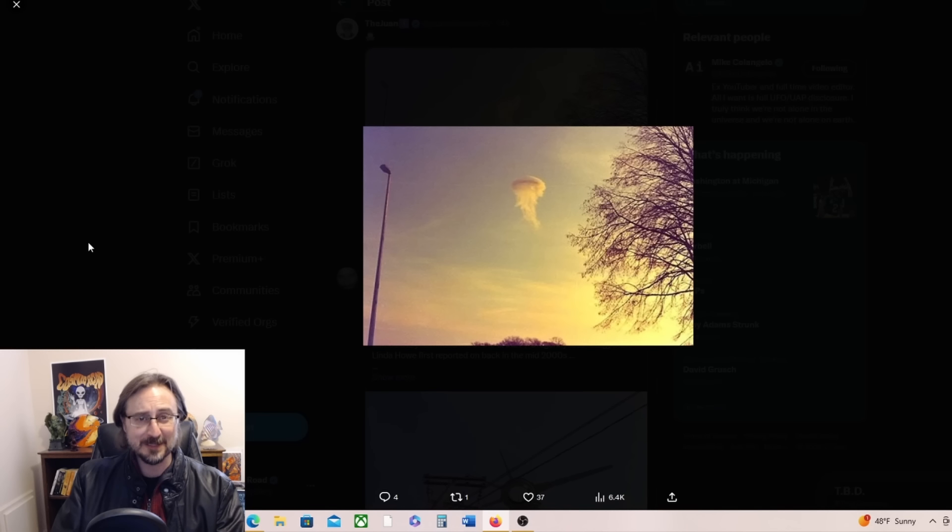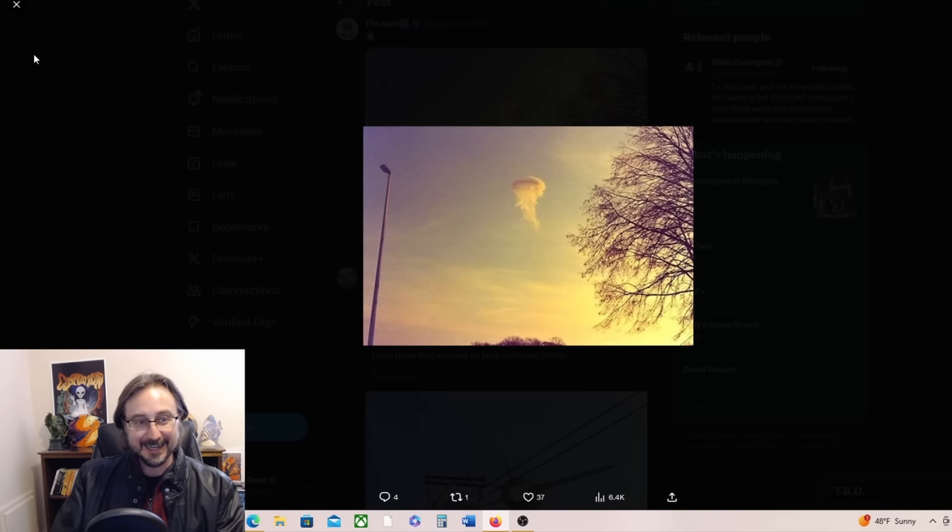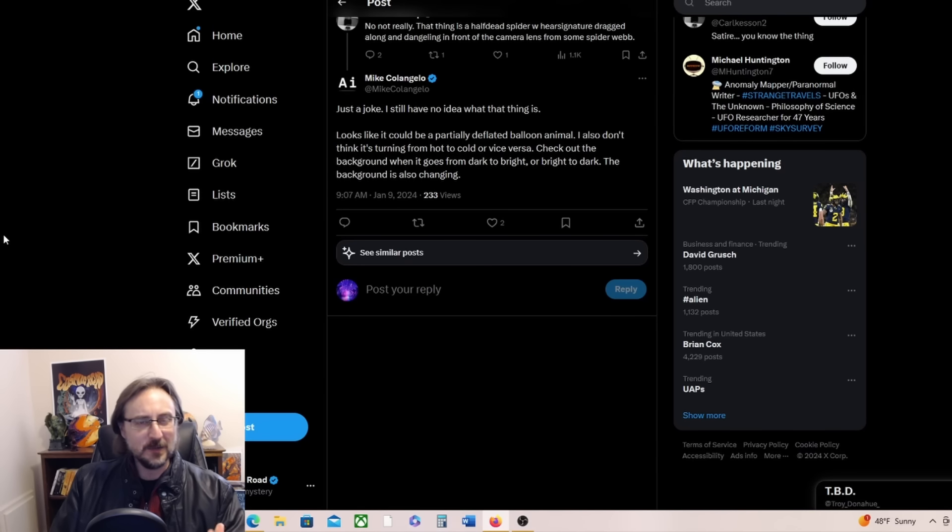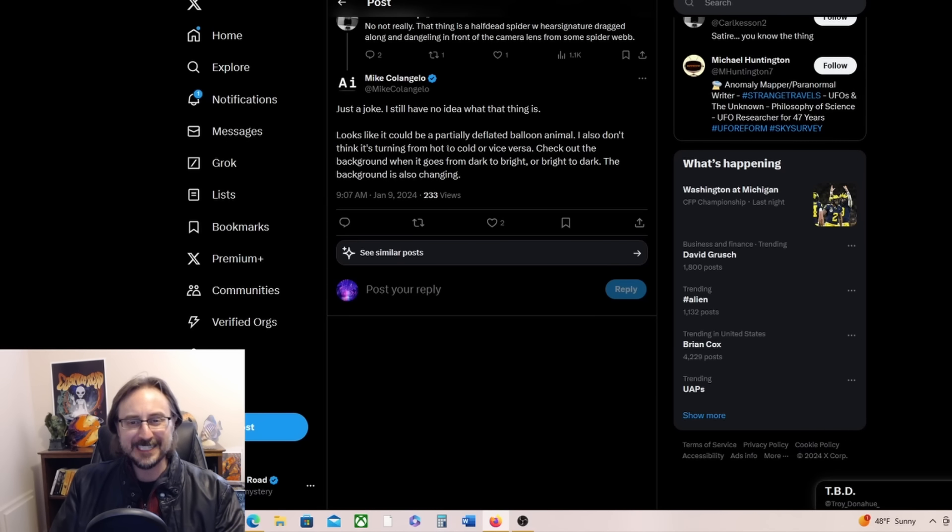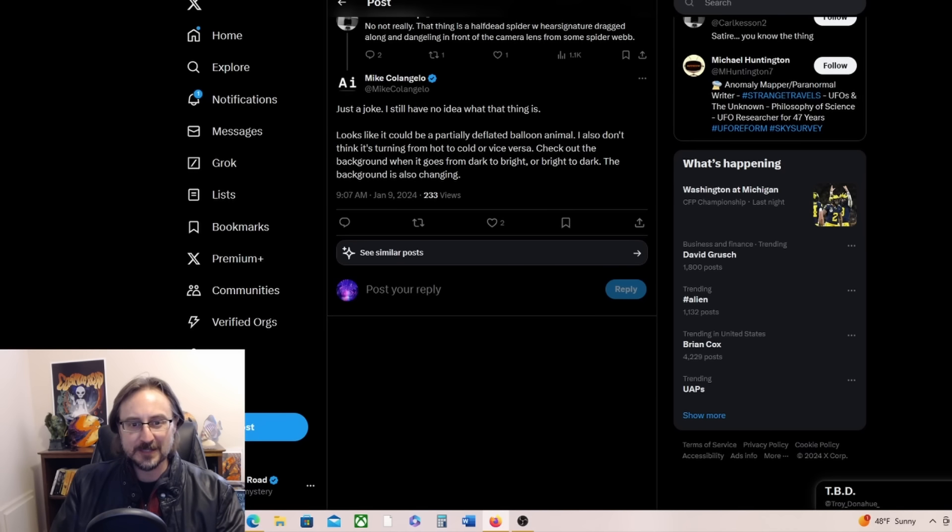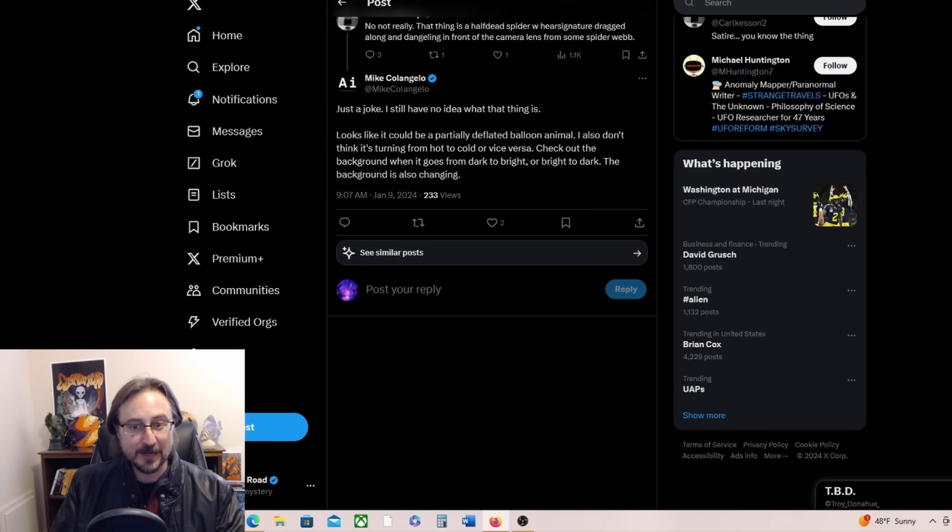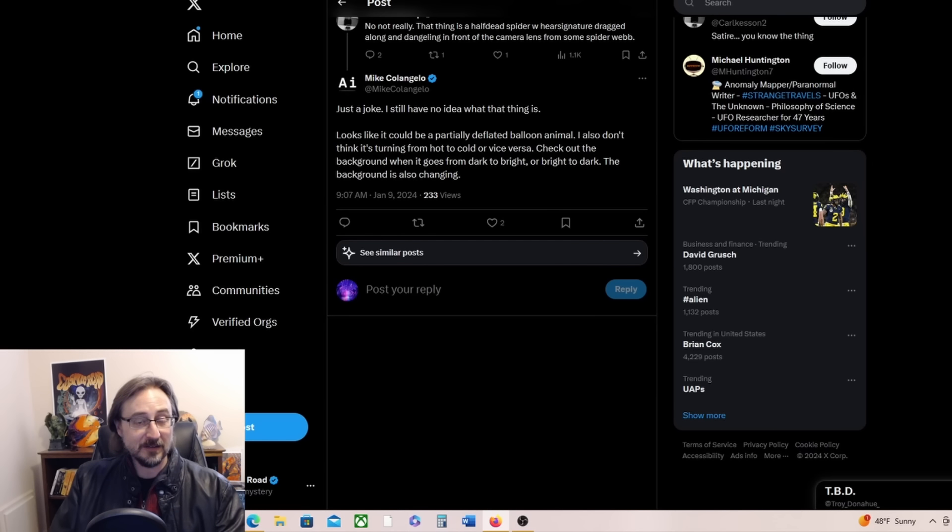Here's another one shared by the Juan, and that is extremely jellyfish-like again. I mean, that's almost too jellyfish-like. It looks too good to be true, doesn't it? And maybe it is, maybe it is. But that is a beautiful flying jellyfish. Mike Colangelo isn't a huge fan of this video, though. He says it looks like it could be a partially deflated balloon animal. I also don't think it's turning from hot to cold or vice versa. Check out the background when it goes from dark to bright or bright to dark. The background is also changing.